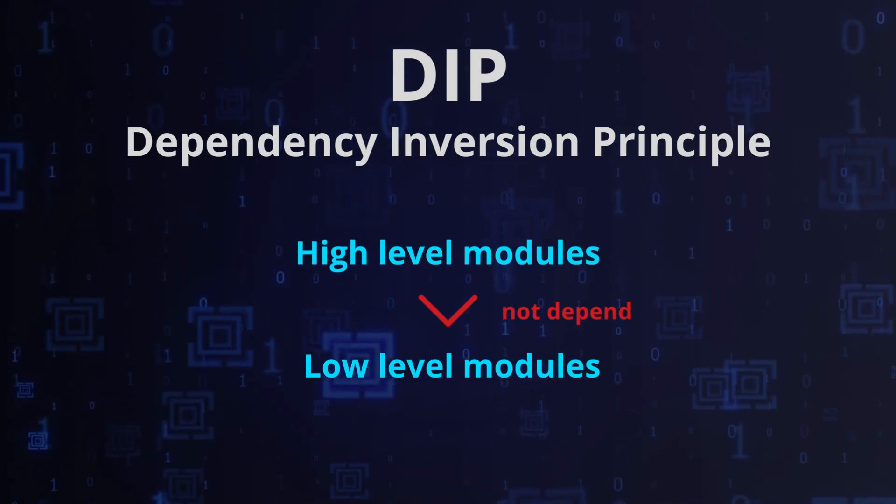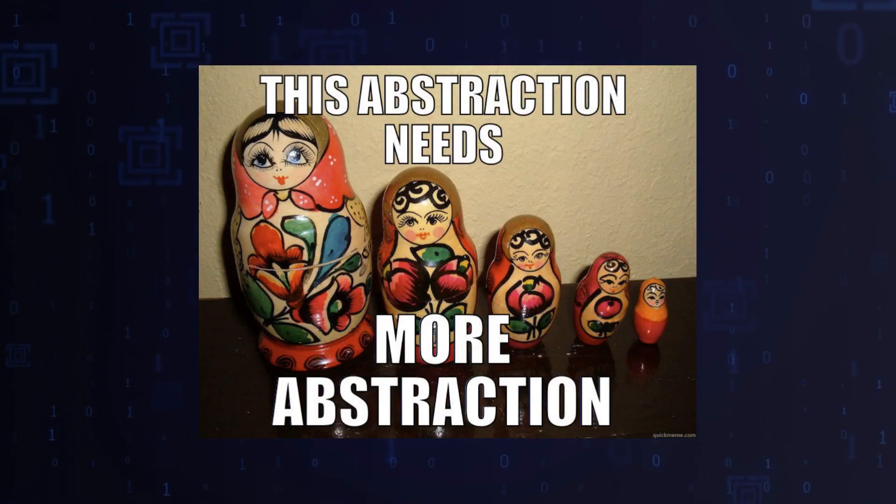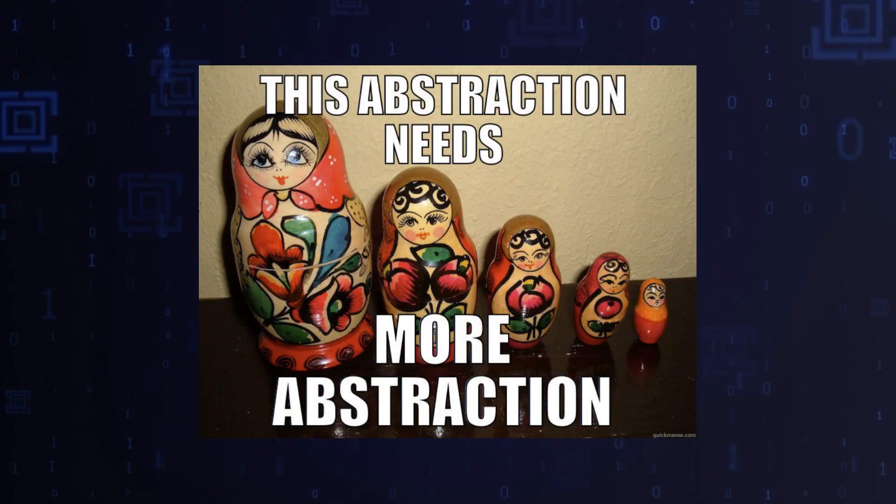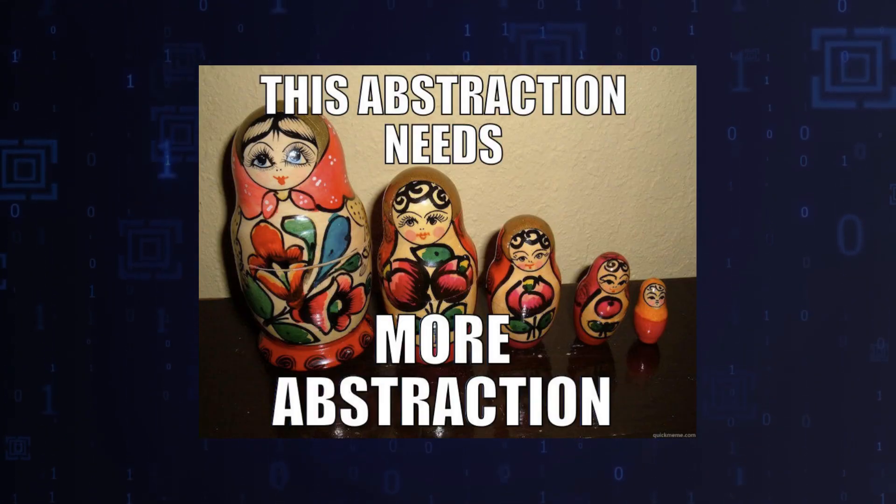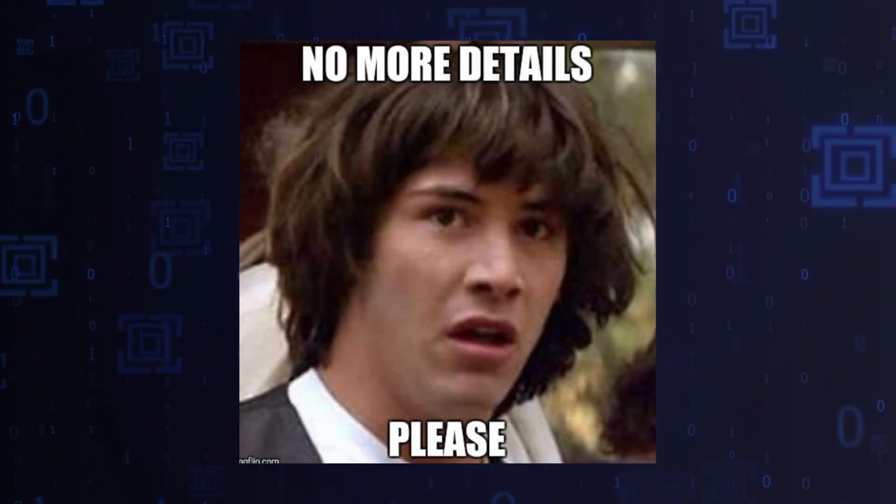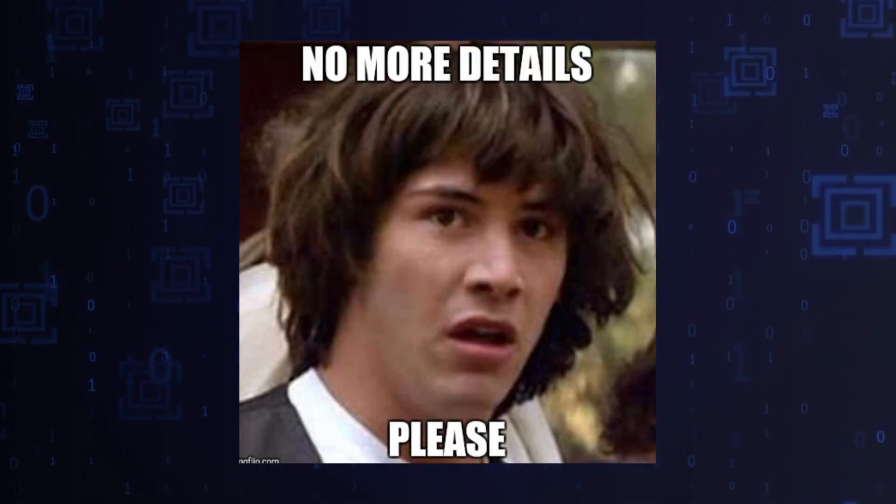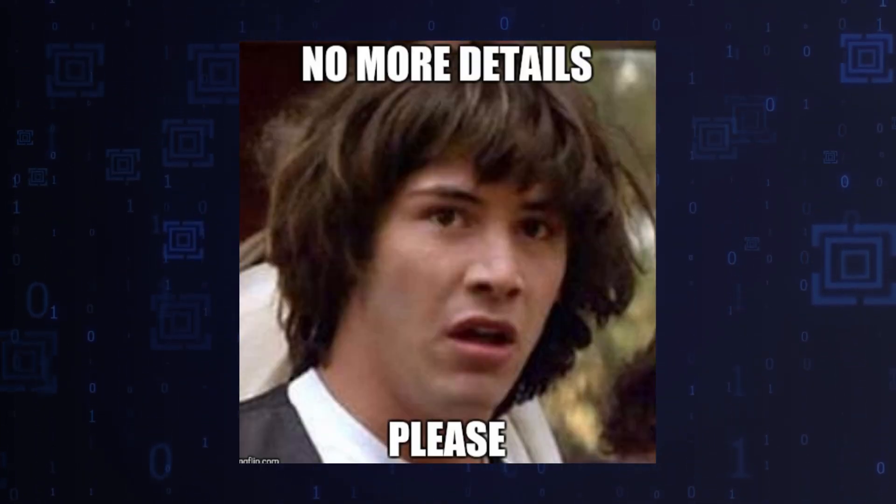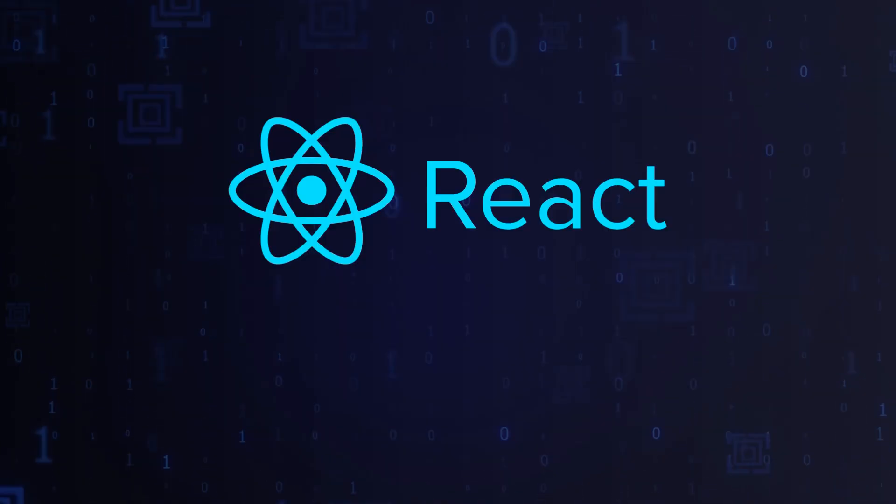Furthermore, abstractions should not depend on details, but details should depend on abstractions. In the context of React, this principle can be applied by inverting the dependency between a component and its dependencies, such as...